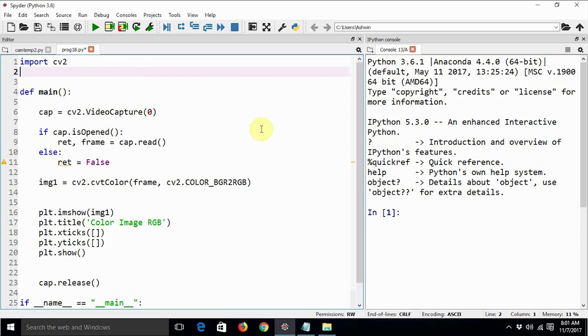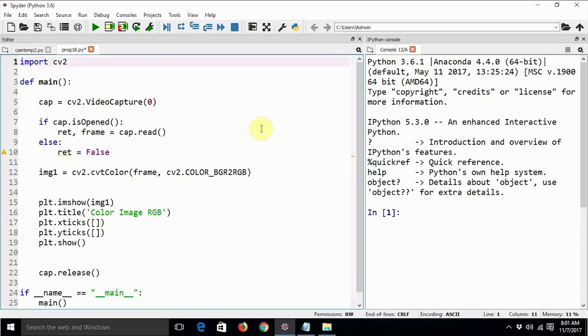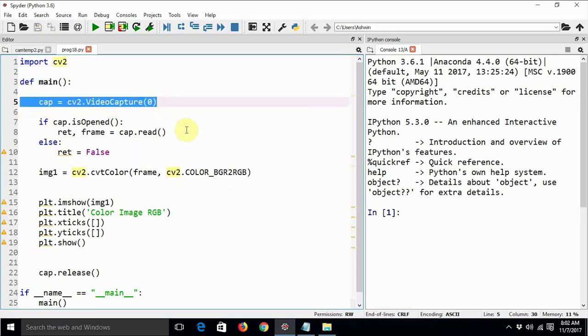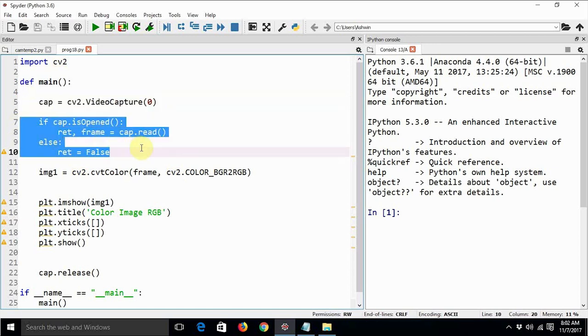We are not going to use matplotlib because matplotlib is not very suitable for showing live videos. I don't know actually how to use matplotlib to show live videos. The earlier part is going to be the same. We are going to create an object for video camera and then check whether it opens successfully, if Python is able to connect to that webcam successfully.